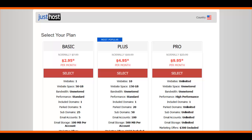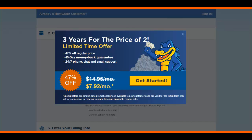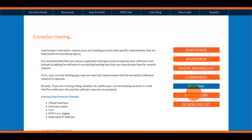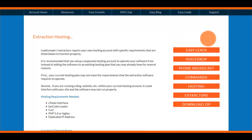I'll include a coupon for both hosting companies in the description. On the next video I'm going to show you the procedure to actually upload the software onto your hosting account after you've purchased hosting, and we'll set up your lead extraction software live. If you're thinking about getting Lead Jumper and don't have it, click the link below or above this video to get access and get started today — it can really help put your business in another gear.